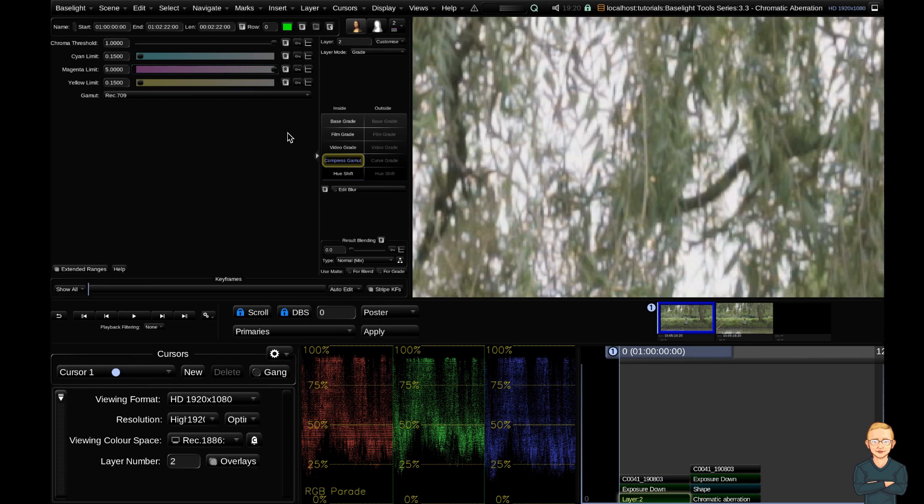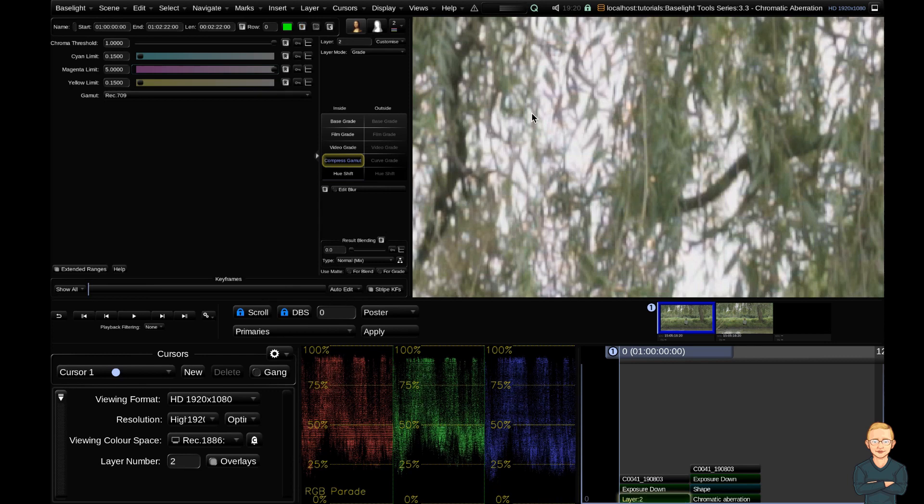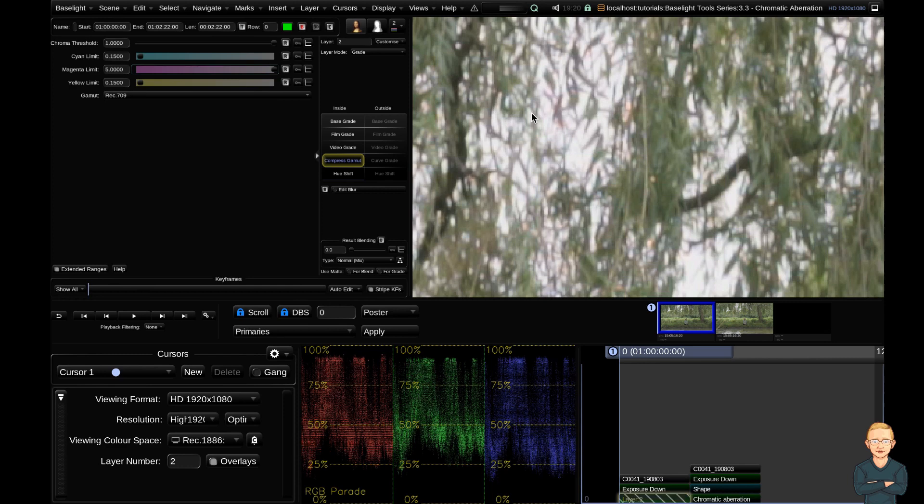And now I'm going to drag my magenta limit all the way up to the top. Now, if I bypass this with the function command F11, you can see, especially on the edges of the leaf there, we are seeing great reduction of that purple fringing.